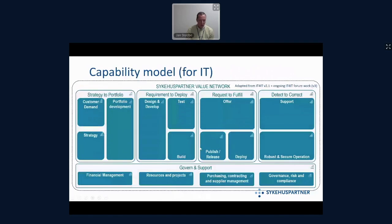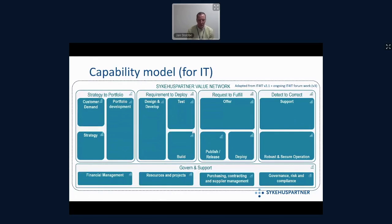The first thing we said we needed was a capability model. We were really compensating for the lack of governance. When I started in that project, I went to our governance people and said, where's our capability model? We didn't have one. So we said, let's use IT for IT, which is really a reference architecture for tooling, but it has all the ingredients you need for a capability model on the business level as well. At the time, version 2.1.1 was the current version, with those four value streams: strategy portfolio, requirements to deploy, request to fulfill, and detect to correct. We made those capabilities.